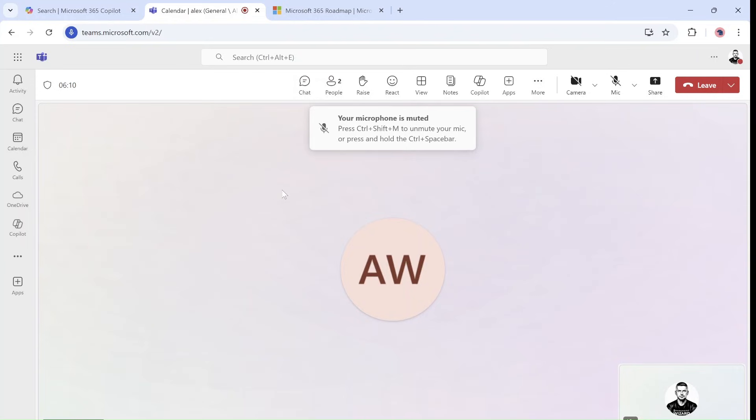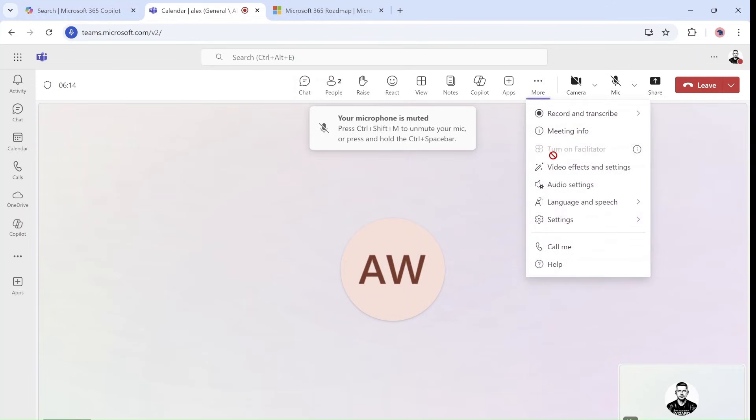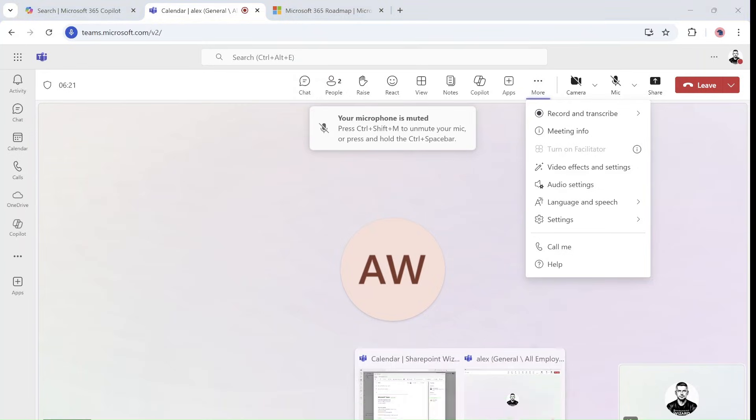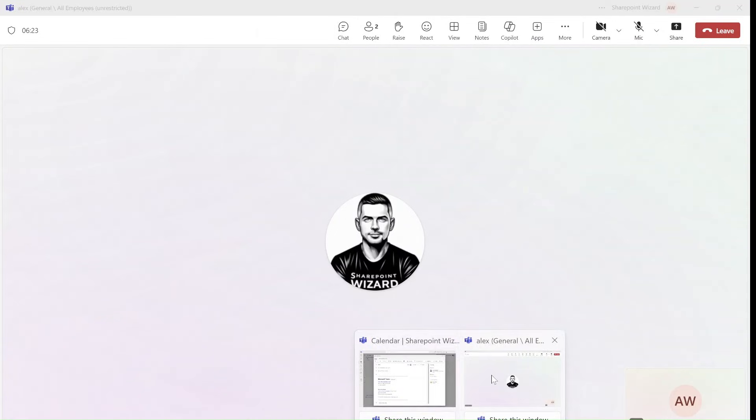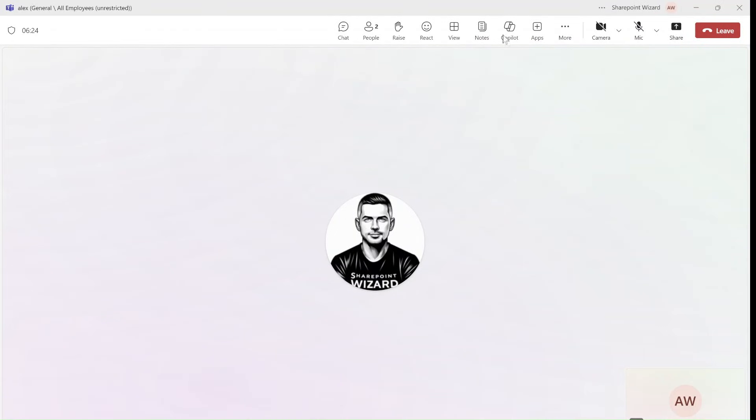So I actually checked in the meeting settings if it's possible to activate it or deactivate it, but I could not see it there.